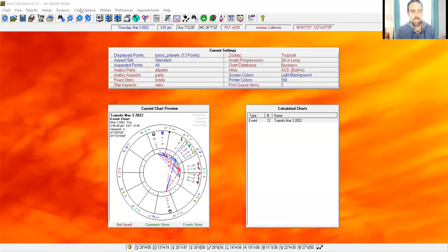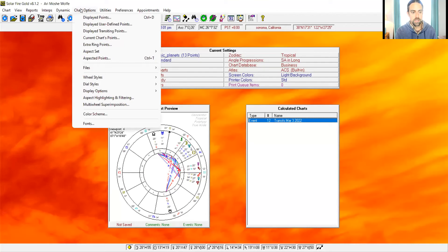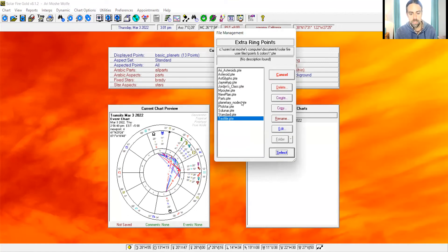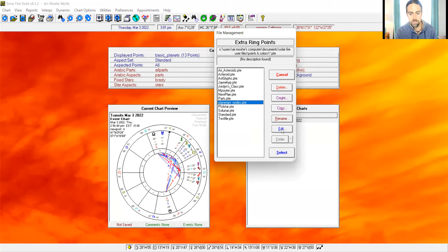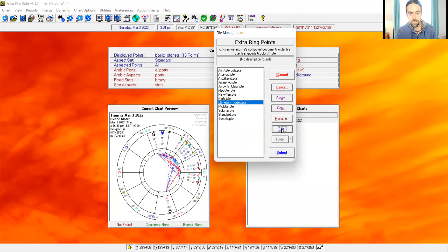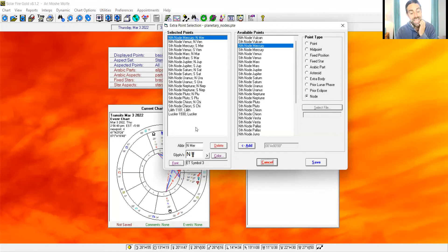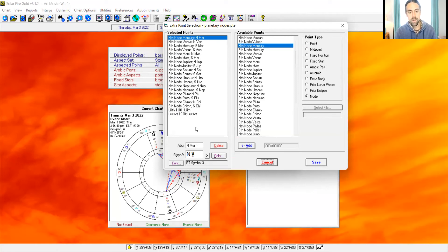I'll show you one more thing just to demonstrate what I actually do when I pull up a chart. Let's just go over here to chart options, extra ring points. See this planetary nodes section? Let's edit it. These are all the planetary nodes that I've included. I also personally include Lucifer and Lilith. So these are all the extra ring points that I work with on a regular basis.